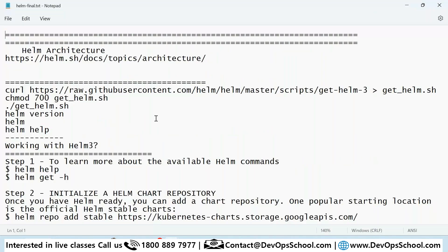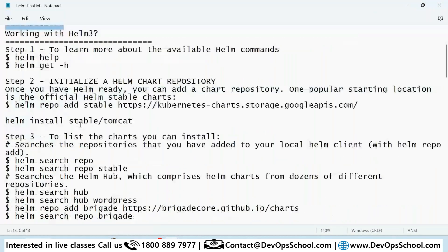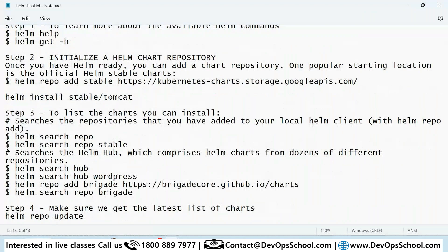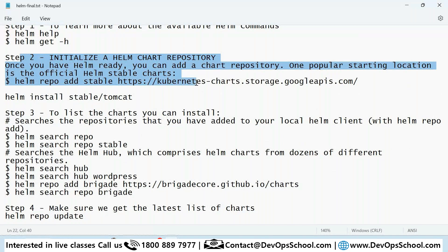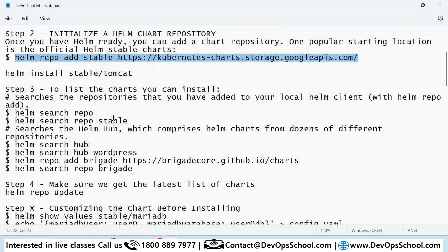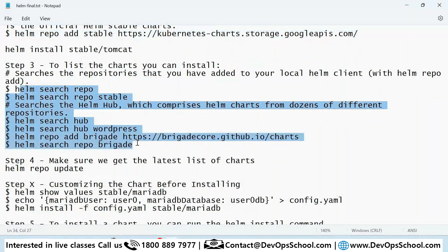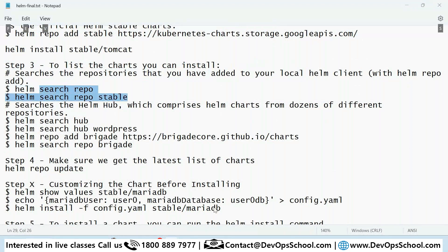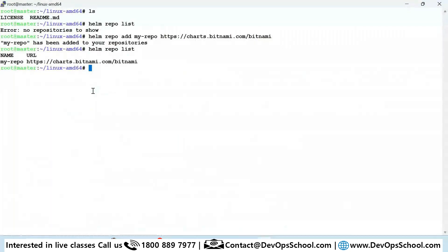Looking at the notes: the first thing I did was install Helm — that is done. After that, I added the Helm chart repository. I added Bitnami — that is also done. Now these are the commands you can run to list and install charts. With 'helm repo list' you can see how many repositories you have.